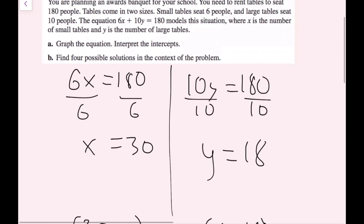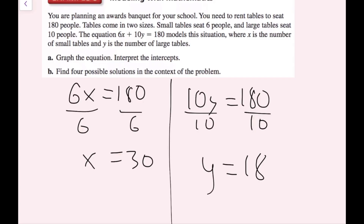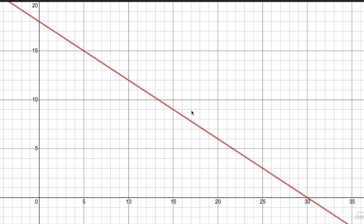Part B says to find four possible solutions in the context of the problem. Because my hand-drawn graph on the iPad may not be perfectly accurate, I'm going to go to Desmos, which is an online graphing calculator, where I have this exact function graphed. We need whole number solutions because x and y represent numbers of tables — you can't have a fractional number of tables. So I want to find integer points on this line.